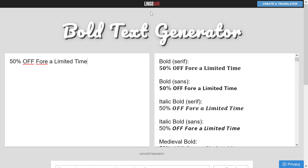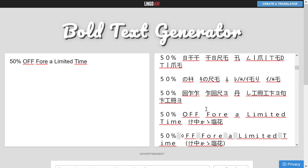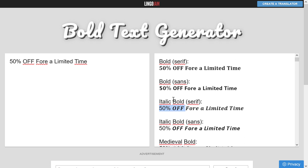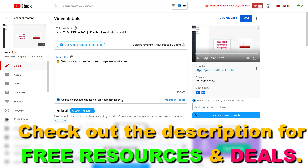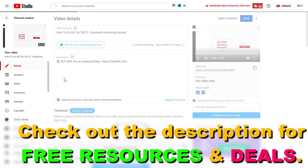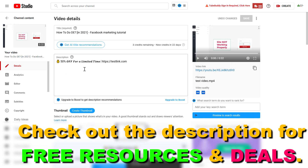Paste the text into Lingo Jam, and as you can see, the website will automatically convert it to bold text, italic, italic bold, and all other variations. Find the one you like the most, correct any typos, copy the text, go back to YouTube Studio, and paste it back into the video description field. Then click Save.